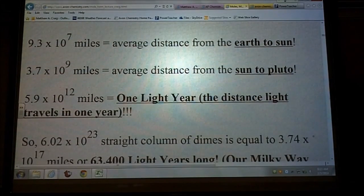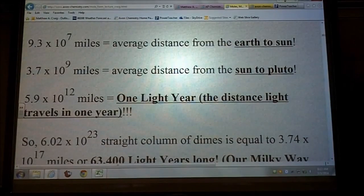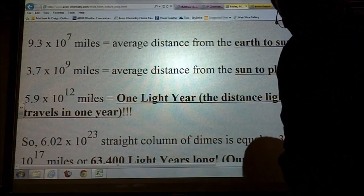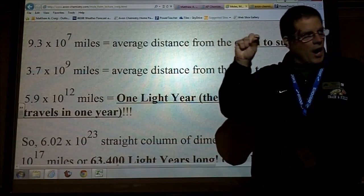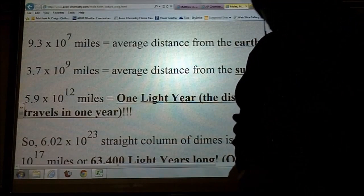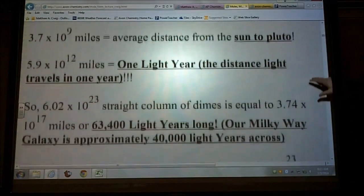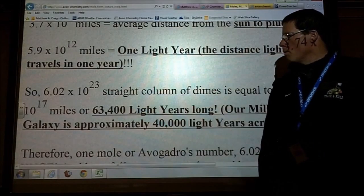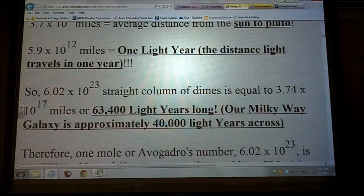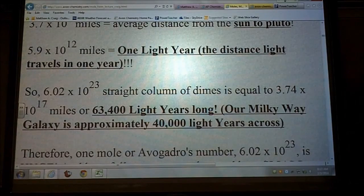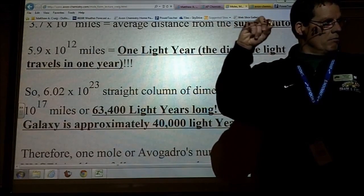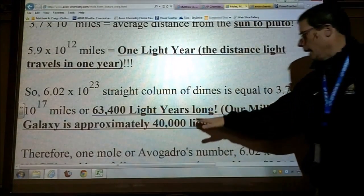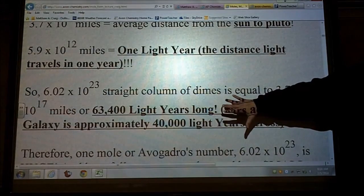5.9 times 10 to the 12 miles is the distance that light travels in one year. So one mole of dimes in a straight column equals 3.7 times 10 to the 17 miles, which equals 63,400 light years. Our Milky Way galaxy is only 40,000 light years across. Again, I'm talking about a mole — 6.02 times 10 to the 23 of these dimes — stacked up pretty long. I just know it's a very long distance.